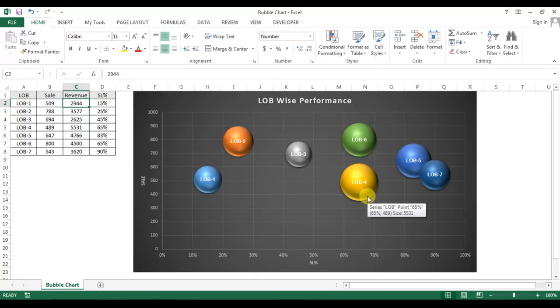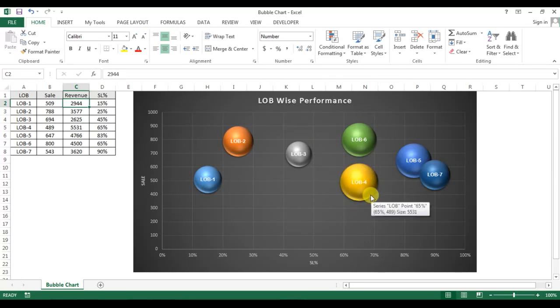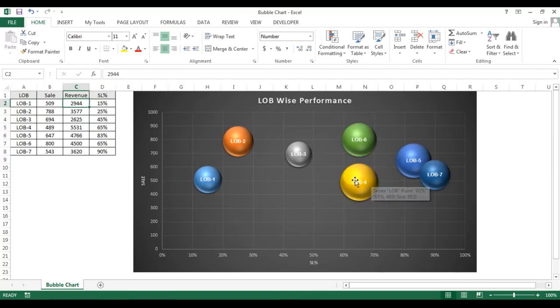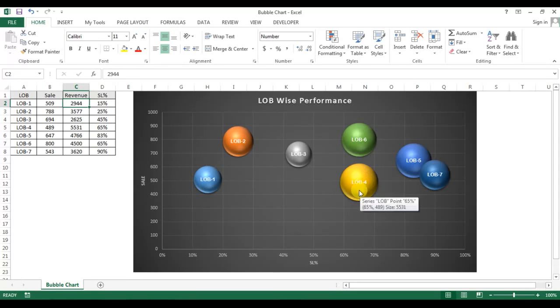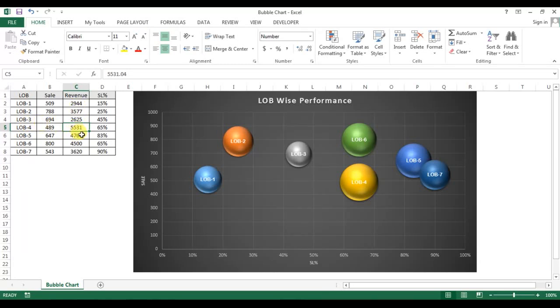As you are seeing, the LOB4 size of the bubble is the biggest. So if you will see the revenue for LOB4, it is the highest.